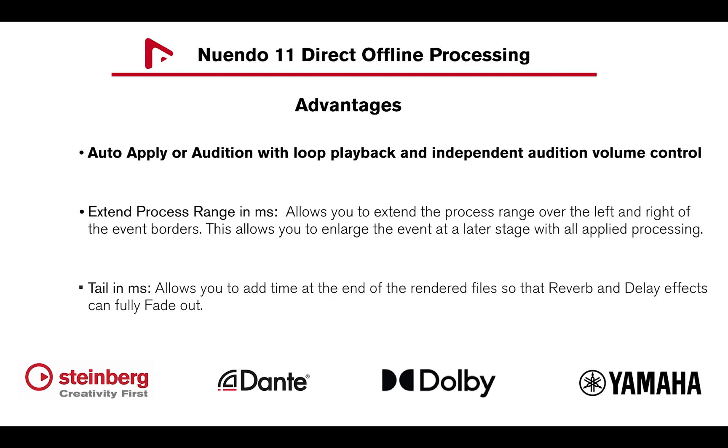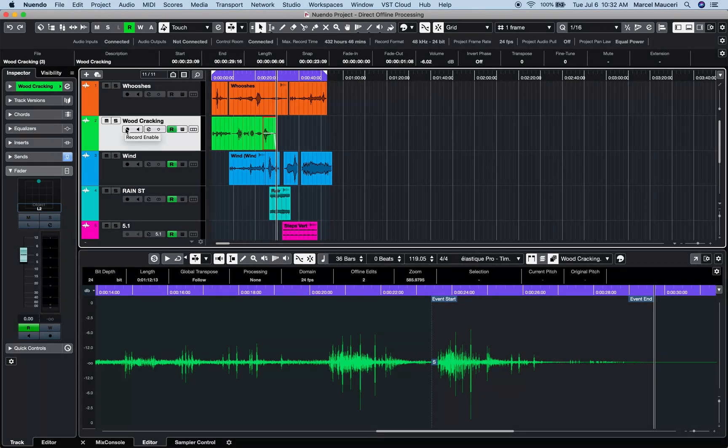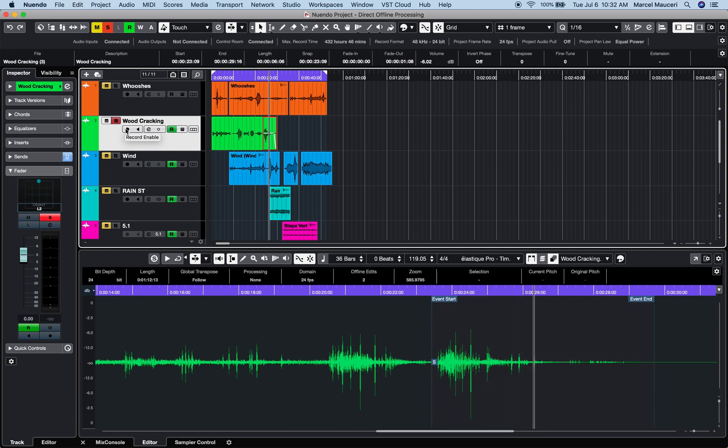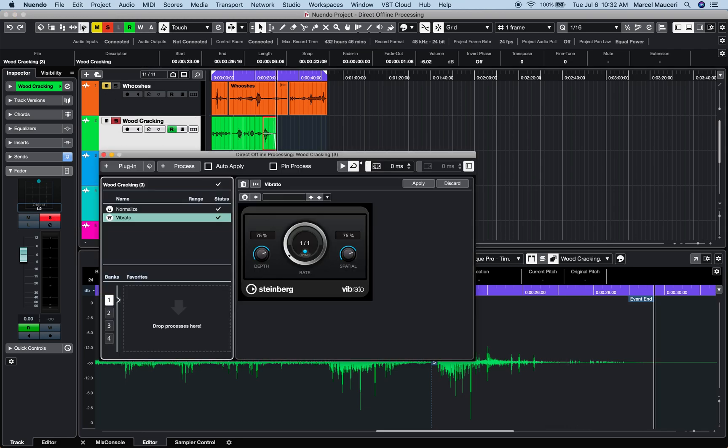The Direct Offline Processing window offers auto-apply and manual addition with a loop playback option with an independent volume control. For example, I can solo and playback an event by pressing Option plus space bar on Mac or Alt plus space bar on Windows. Open Direct Offline Processing for the selected event and check auto-apply and use the Audition and Loop playback functions.